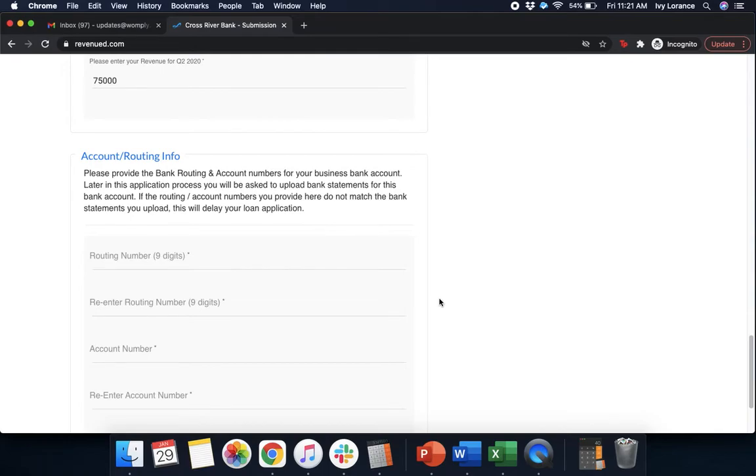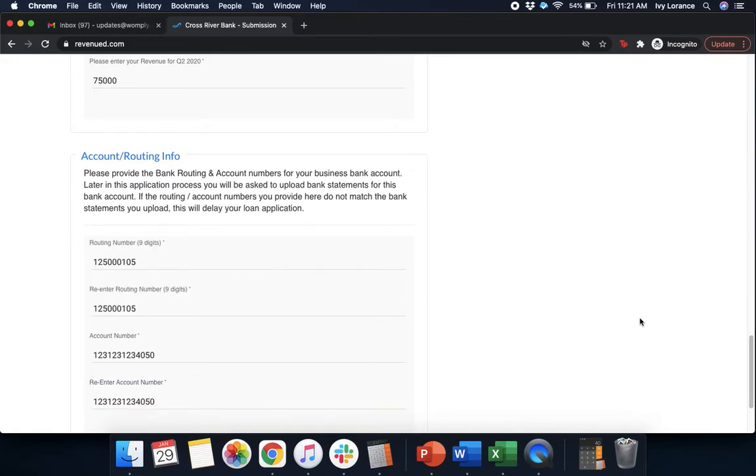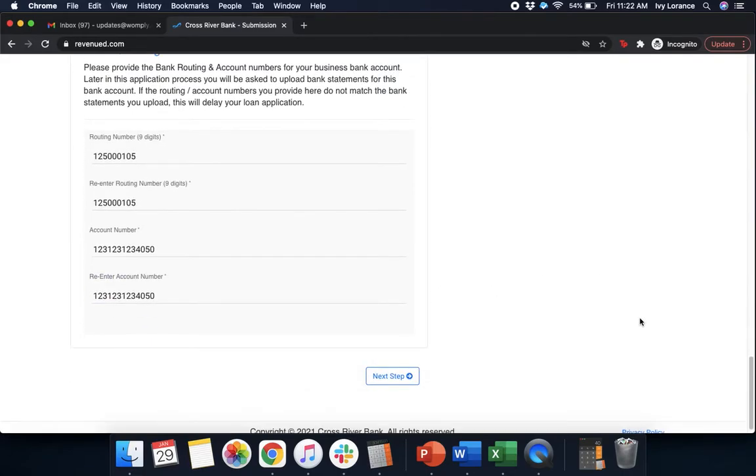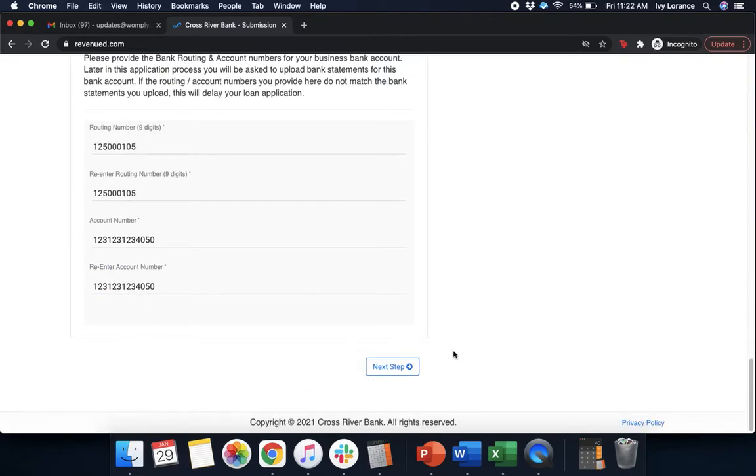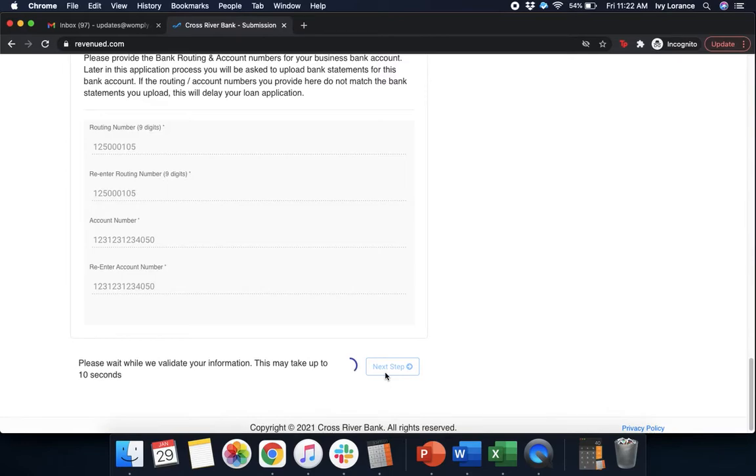After that, it's going to go ahead and ask for account and routing information. So it's going to ask for your routing number, re-enter the routing number, your account number, and to re-enter your account number. Once you've gone ahead and entered in this information to the best of your ability, go ahead and click next step. What they're going to do from here is they're going to validate their information. It may take up to 10 seconds. Again, please do not refresh the page.